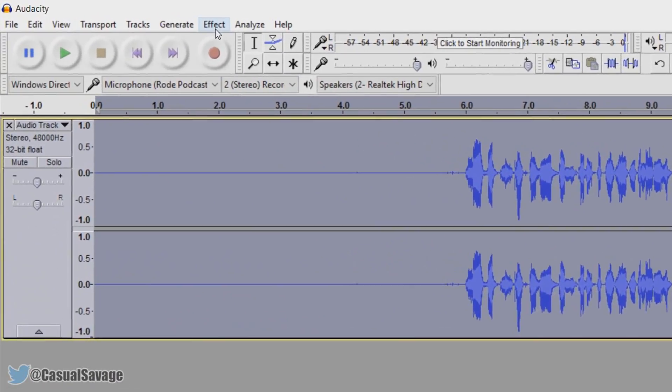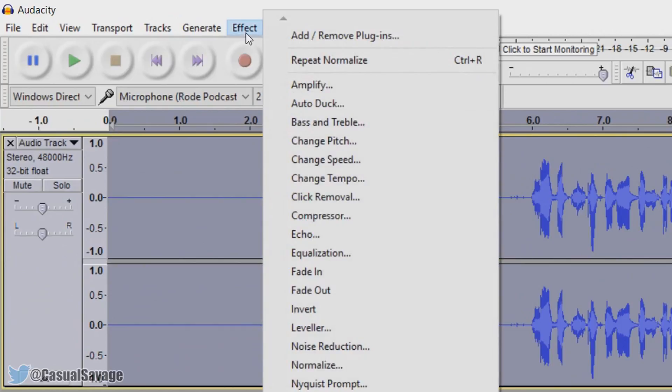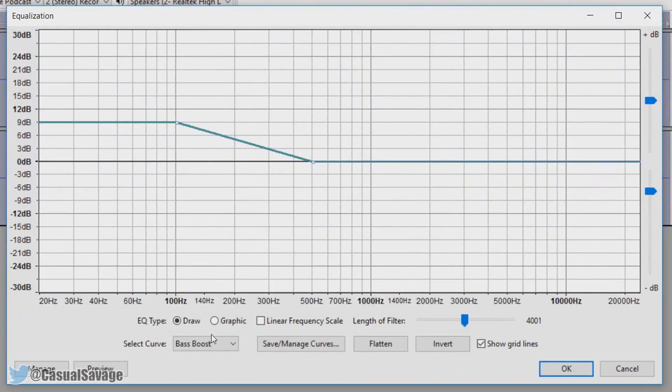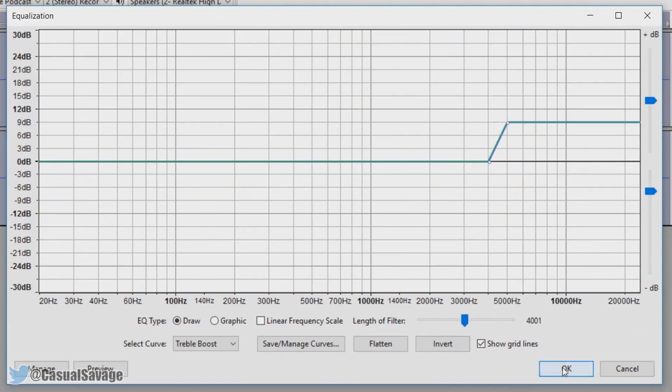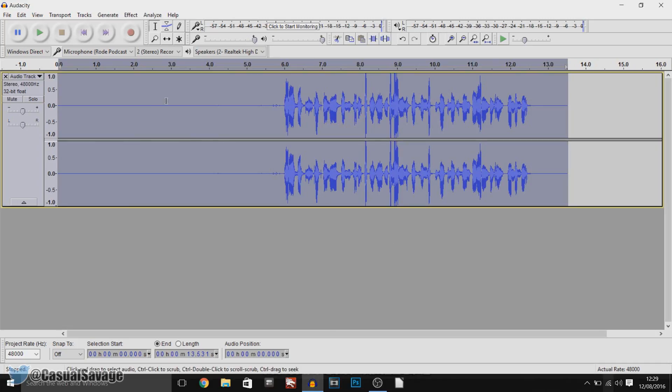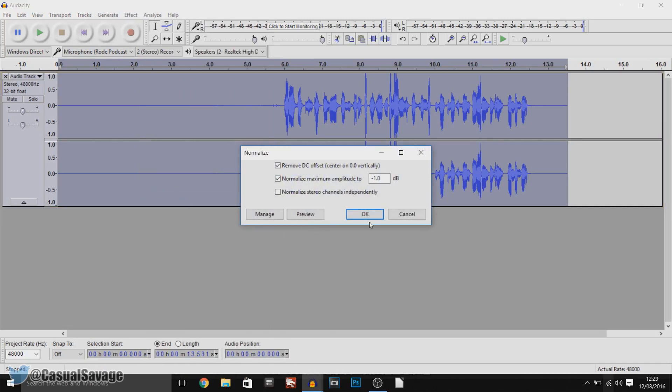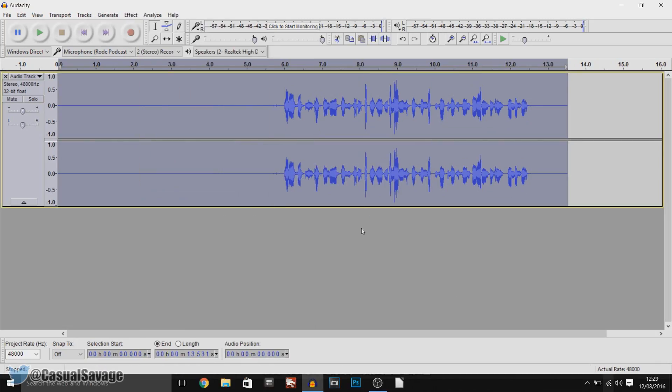Now we are going to be adding some treble by going to effect, equalization, selecting the curve as treble boost and ok. And the last thing we need to do is effect, normalize and ok.